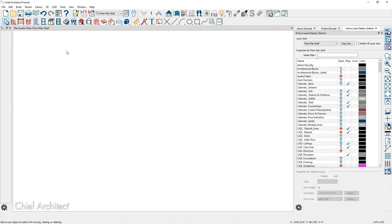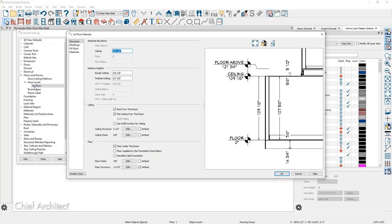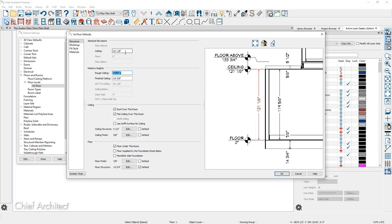Prior to doing any design work, I'm going to set any defaults that I know about the project in advance — it will save me time when I begin the design process. Let me begin by looking at the default settings for both the floors and the roofs using the wrench tool for defaults. Looking at floor levels, currently there is only one floor level. For the first floor, I know the client wants a 10-foot ceiling, so I'm going to change the ceiling height to 10 feet.